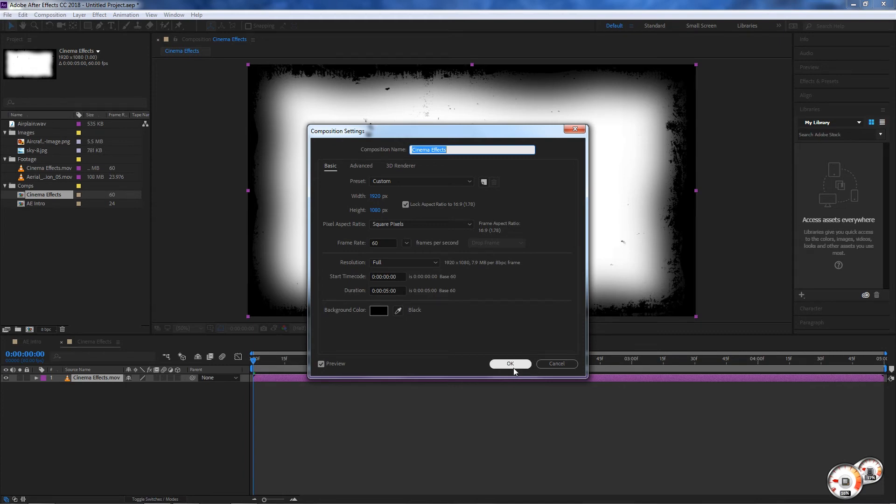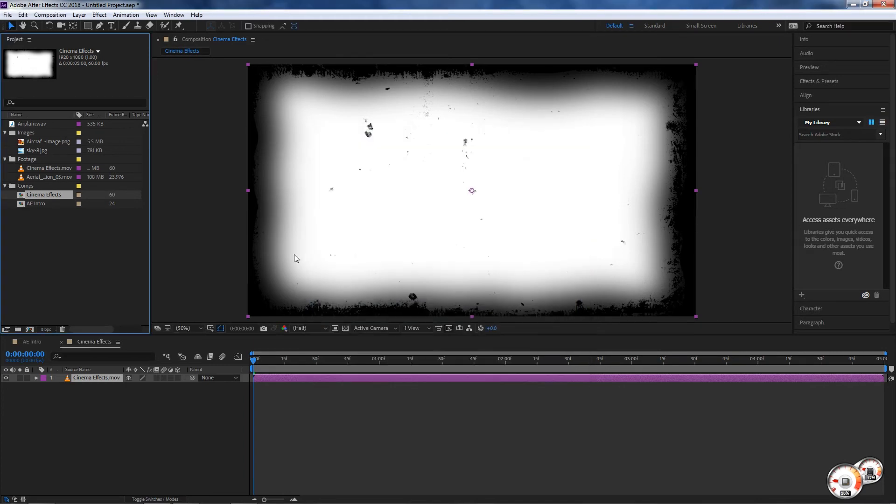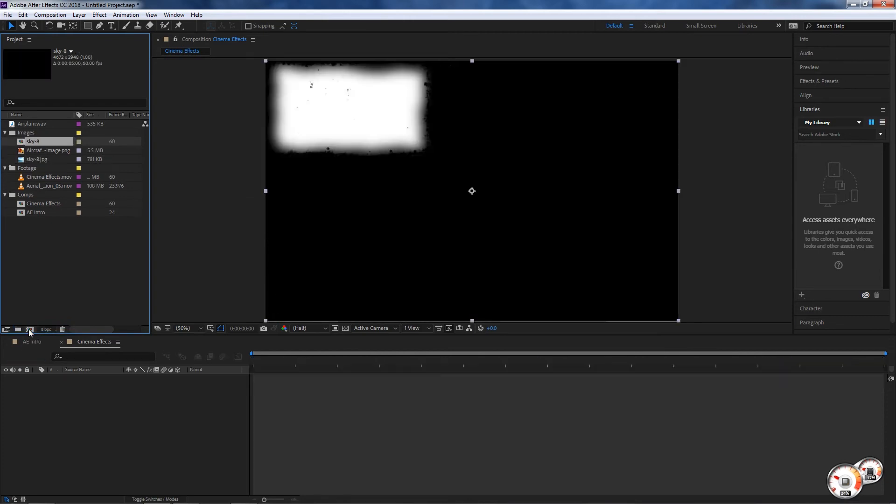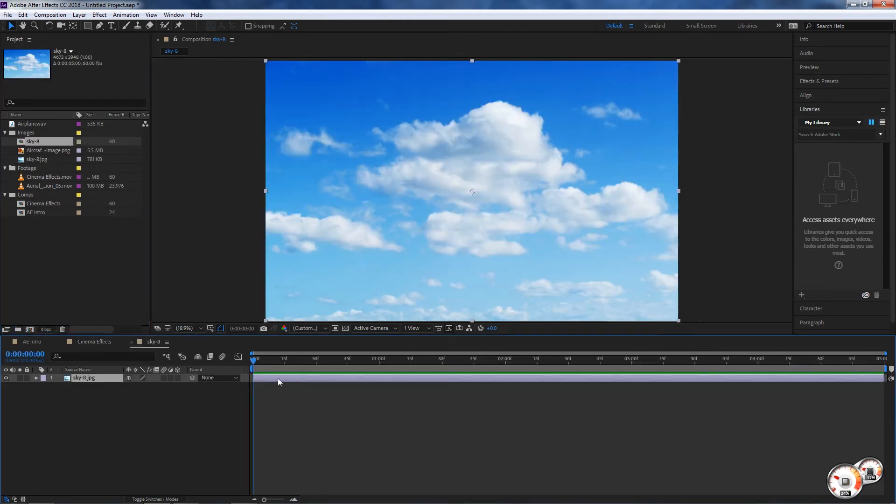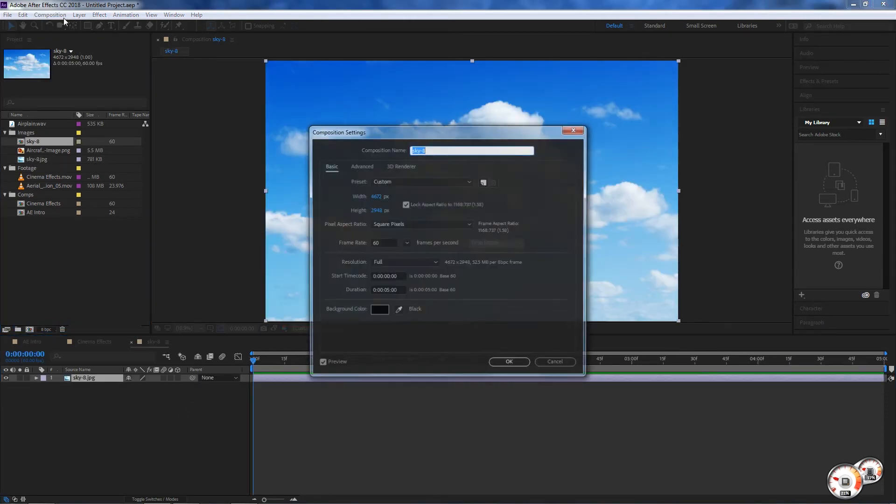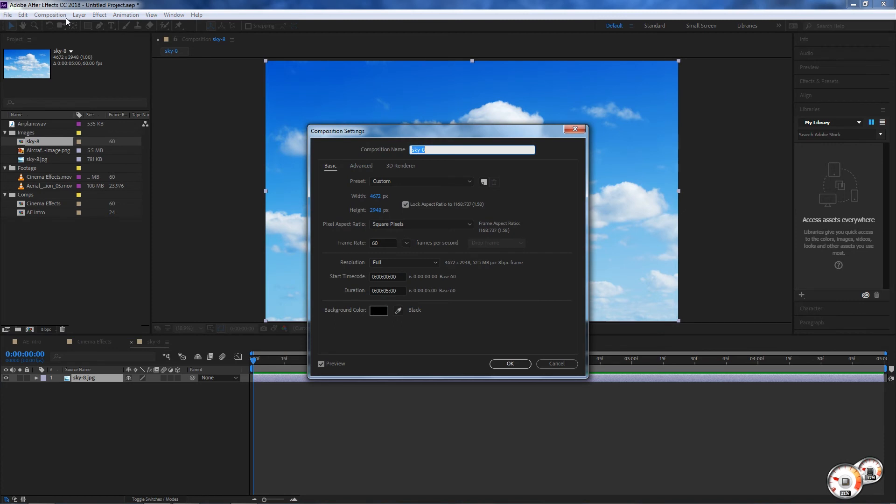So if I drag let's say an image and I hit Ctrl+K again - the keyboard shortcut for composition settings - you will see that this composition is now 4,000 and something pixels in width, so it's pretty big, it's a 4K image.